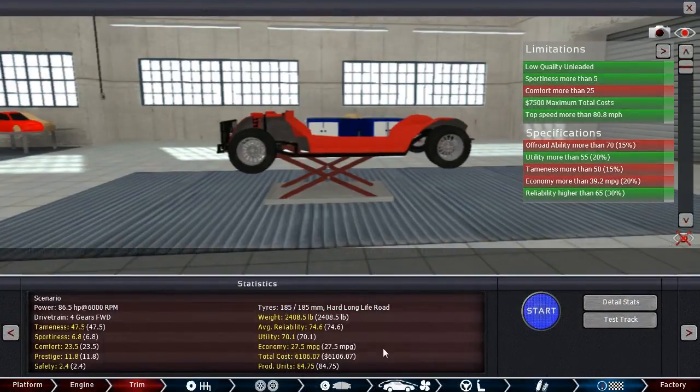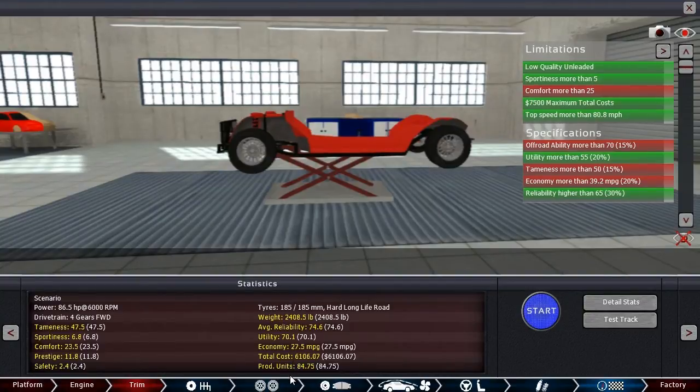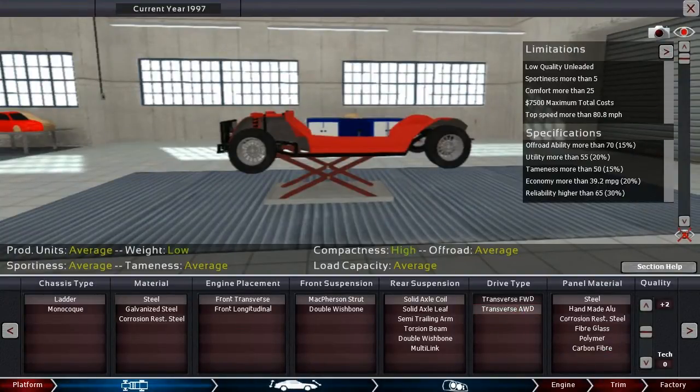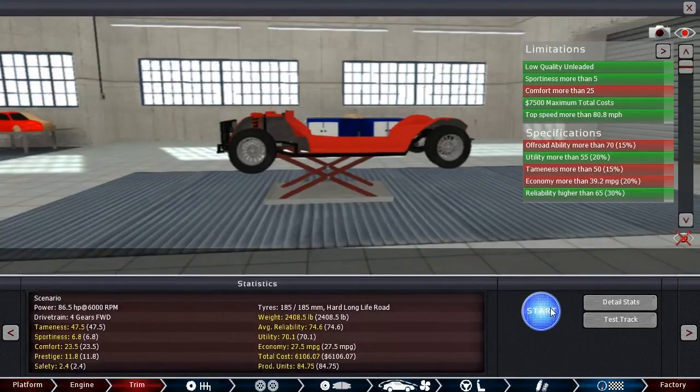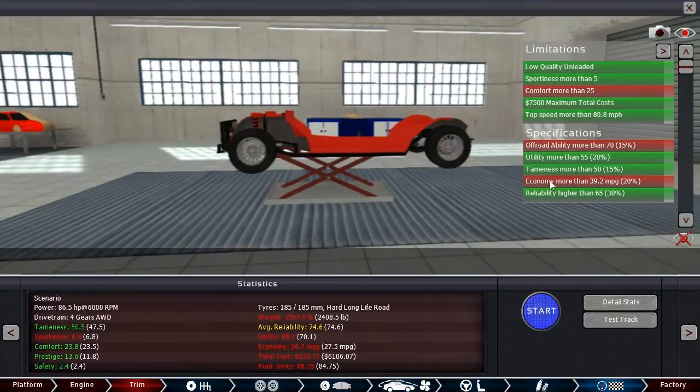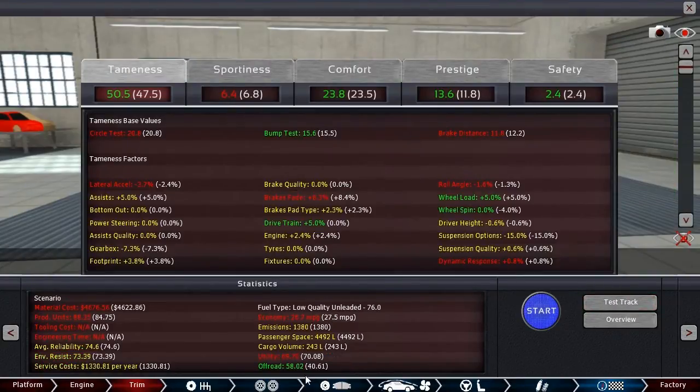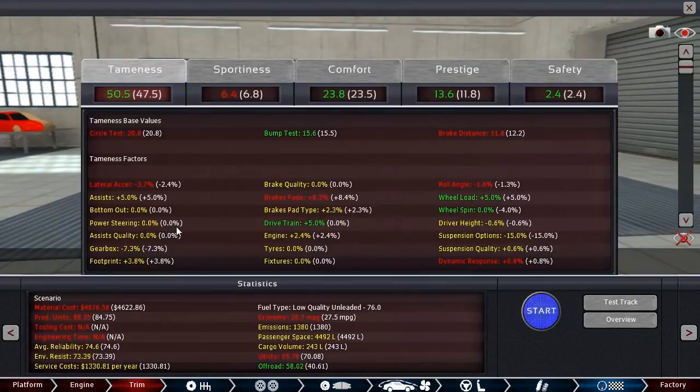It helped our economy a little bit. So that's something. Tameness actually went up. Has to comfort. Now I want to go to detailed stats. We're up to 40. We've still got a long way to go, though. We've got plenty of utility, though. Well, let's go back to platform and see. Was there anything in here that maybe I missed?